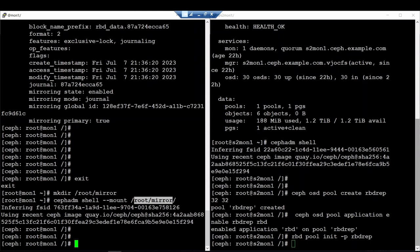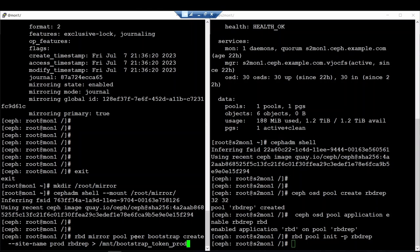Now I will generate the bootstrap information. The command is: rbd mirror pool peer bootstrap create, with the site name parameter. I will generate the bootstrap for replication information. This mirroring will concern the pool rbd-rep-pool.